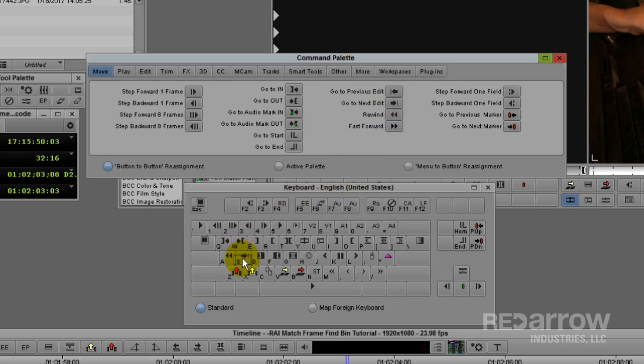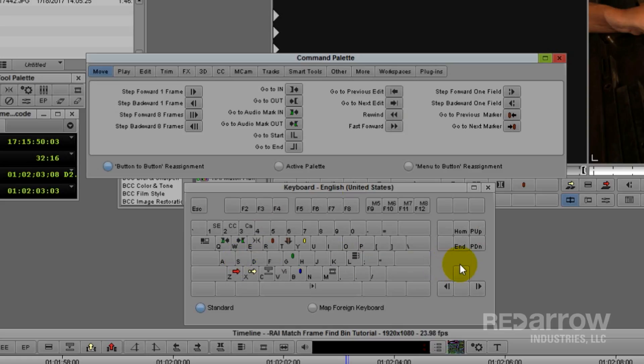If you find yourself running out of room to map keys on the keyboard, you can also hold Shift for a lot more keys to map.